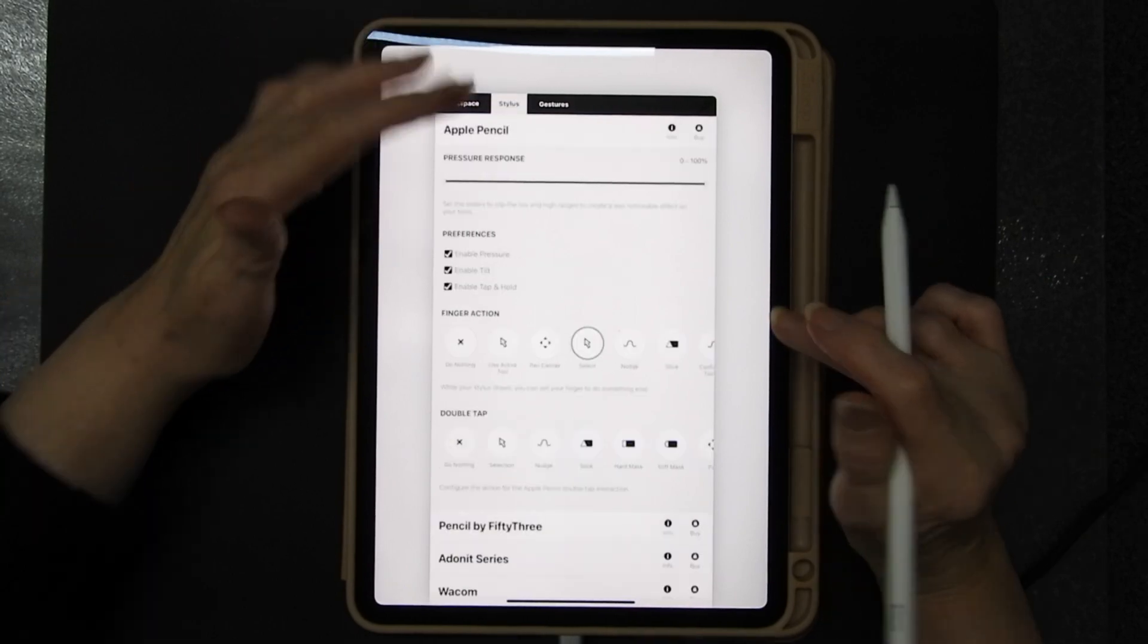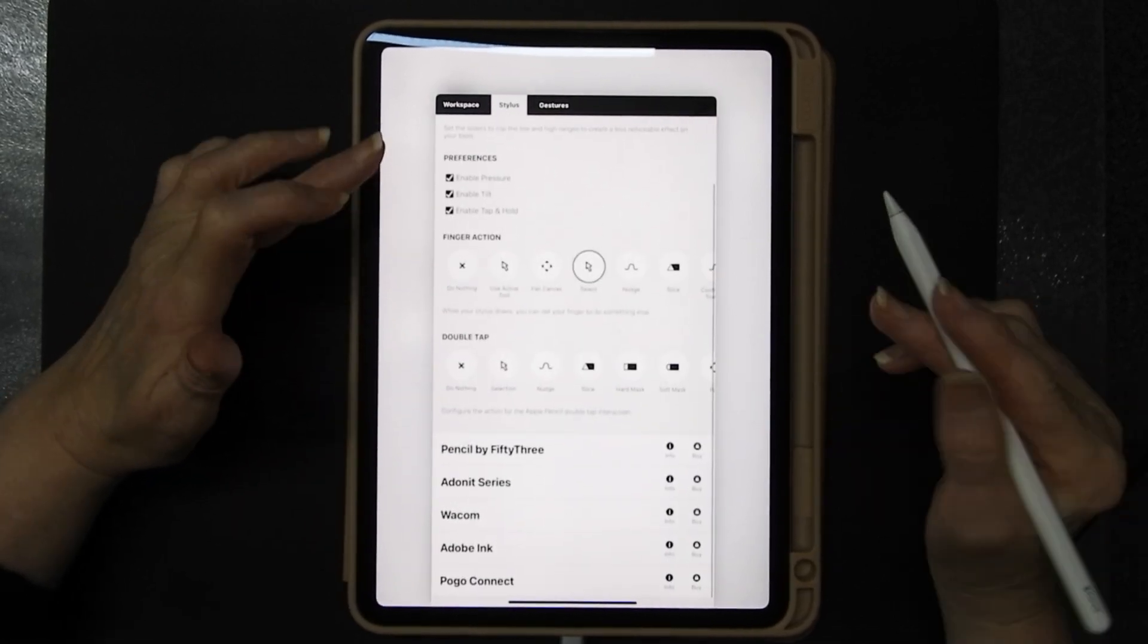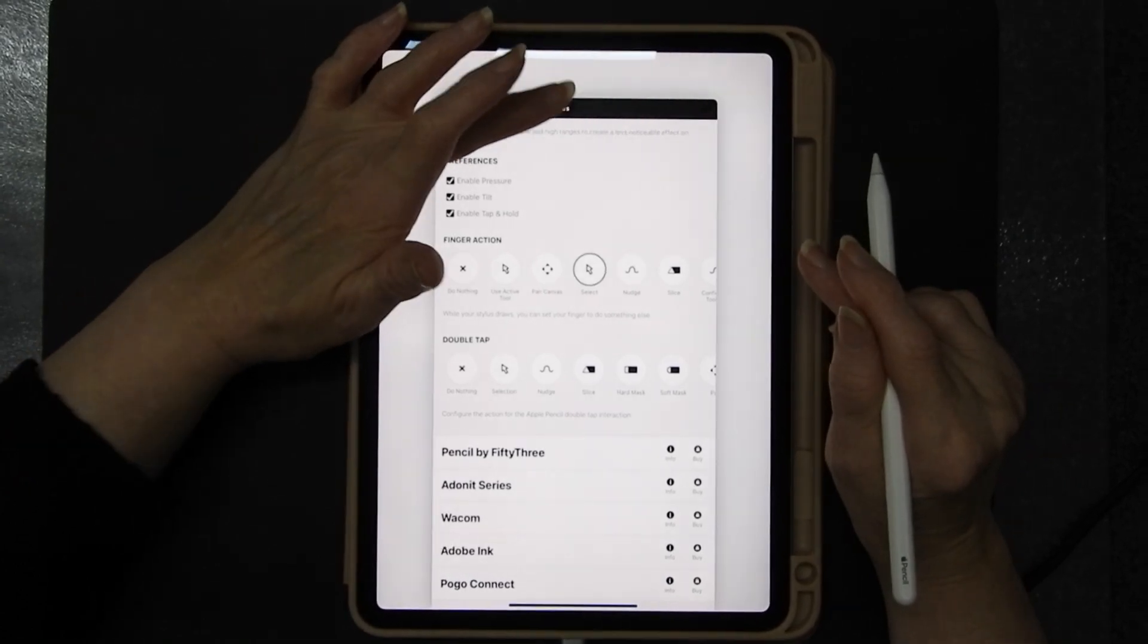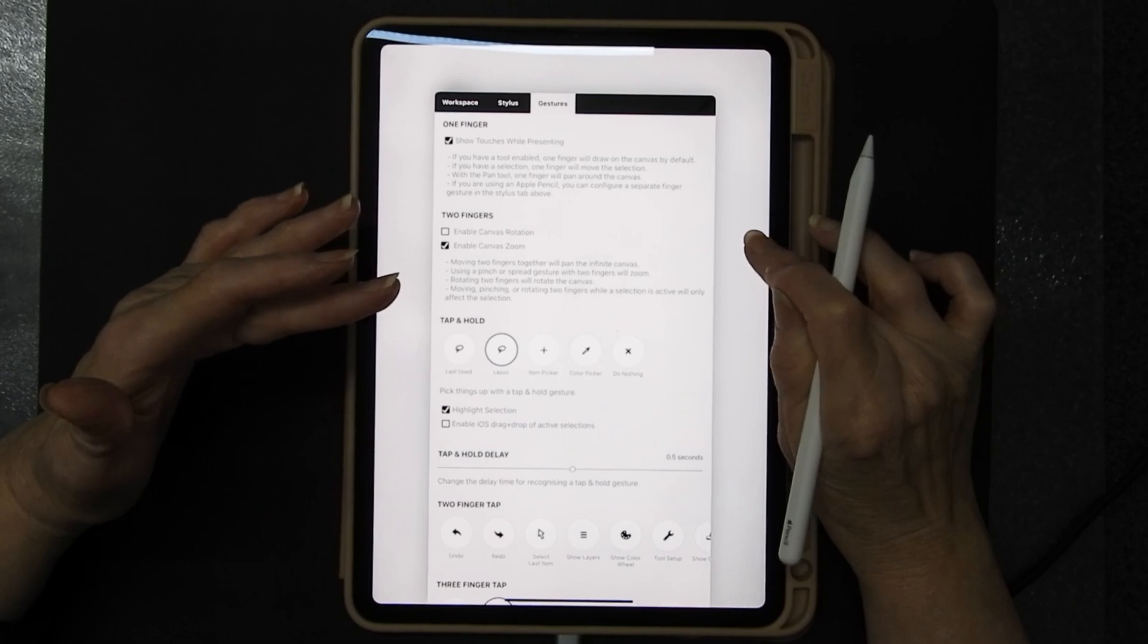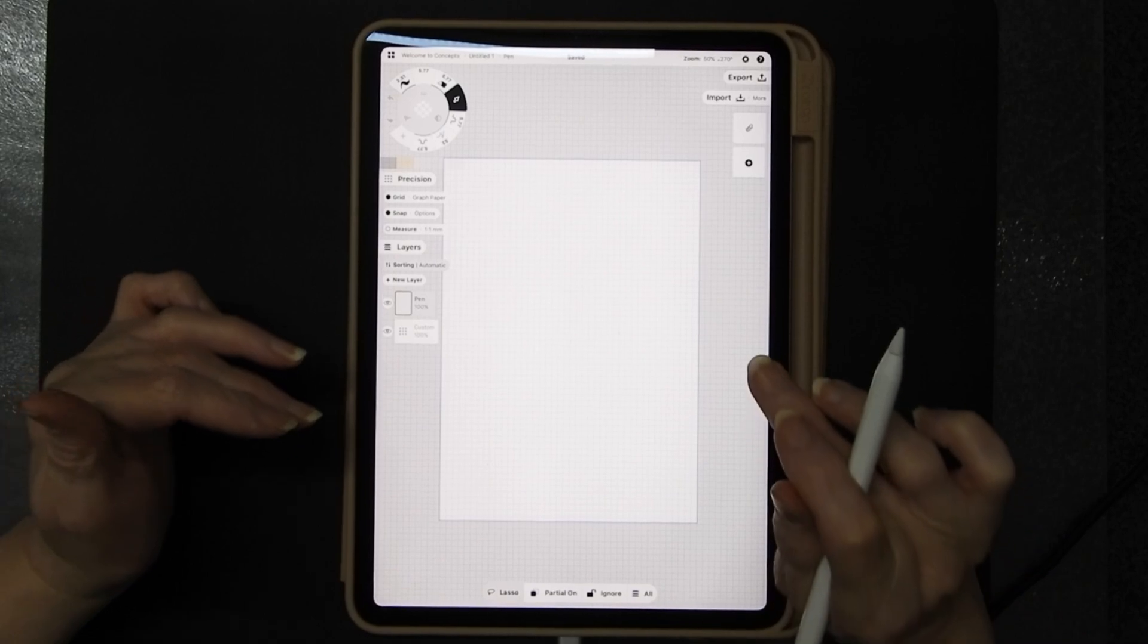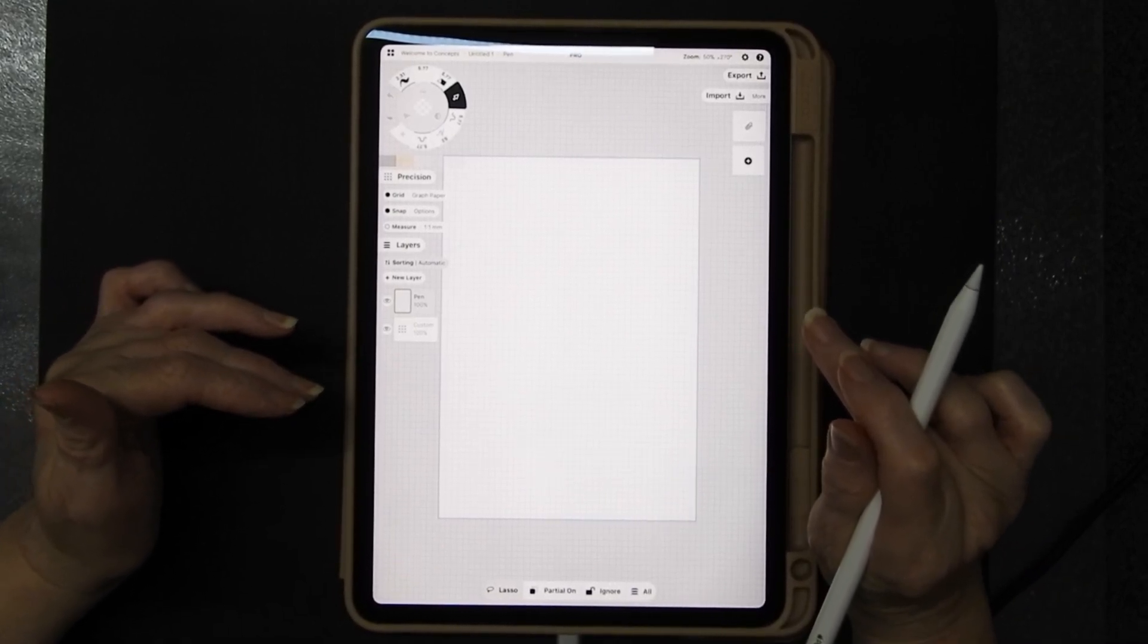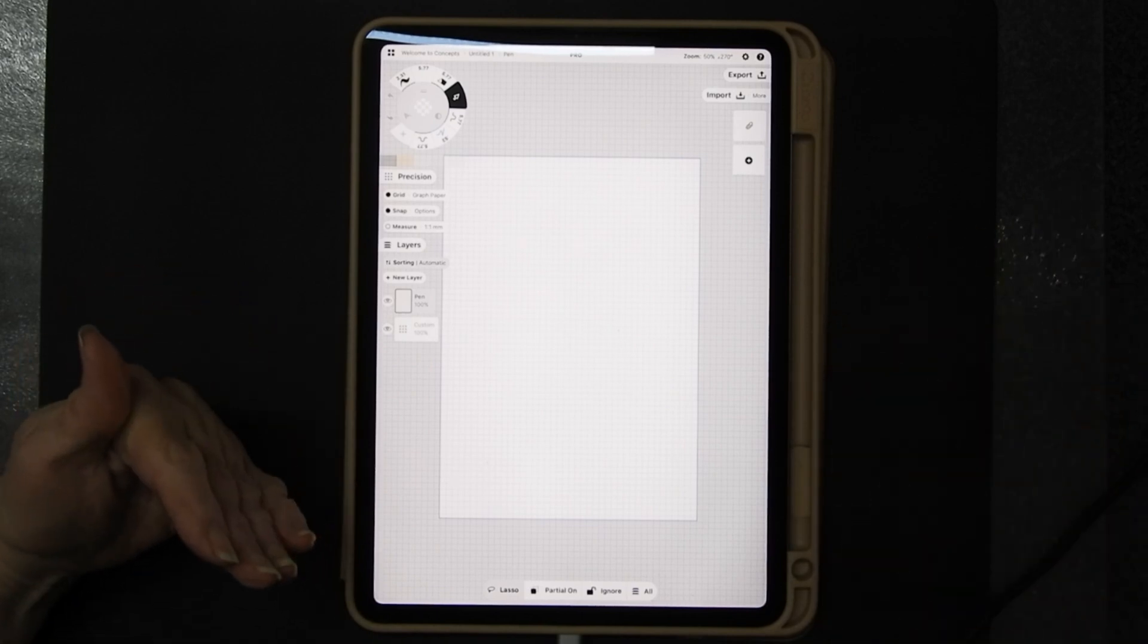It is compatible with quite a few different styles. Obviously I've got the Apple Pencil and you can put in certain gestures and things. I'm not going to go into an in-depth thing about Concepts because it's very very involved.